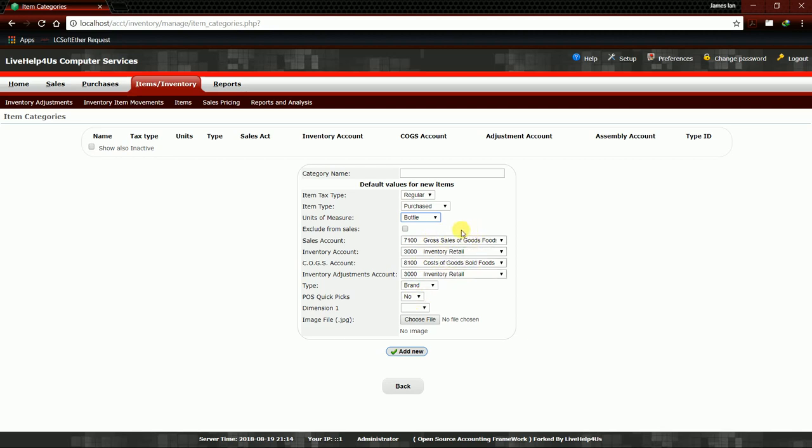Moving on, in this area for Sales Account, Inventory Account, COGS Account, Inventory Adjustment Account, leave it as it is. It's the default of the system.